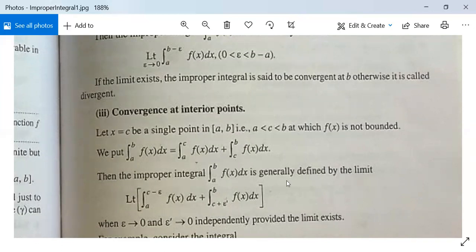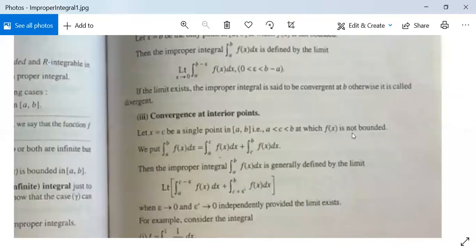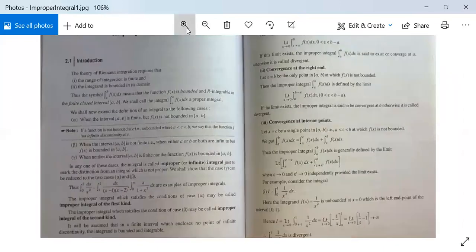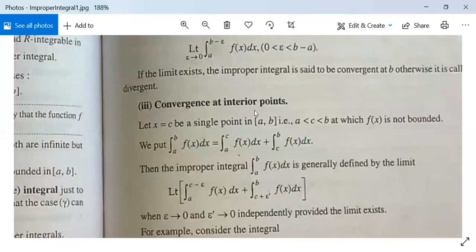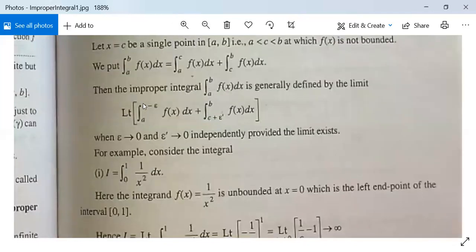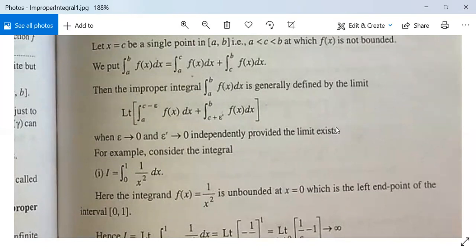Then the improper integral ∫ₐᵇ f dx is defined by the limit: lim ∫ₐ^{c−ε} f dx + ∫_{c+ε'}^{b} f dx, because at c the function is not bounded — that is why we take c − ε and c + ε'. As ε → 0 and ε' → 0 independently, provided the limit exists.